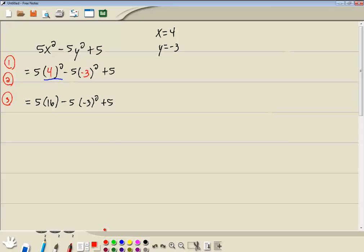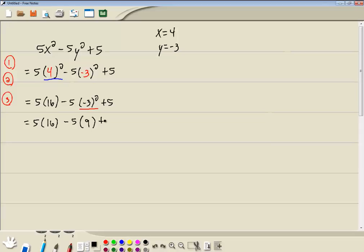So we're still on the exponents. Please excuse my dear Aunt Sally. We're still on the exponents. So we've got another exponent right here. Negative 3 squared. So we've got 5 times 16 minus 5. And negative 3 squared is 9. And everything else carries down.